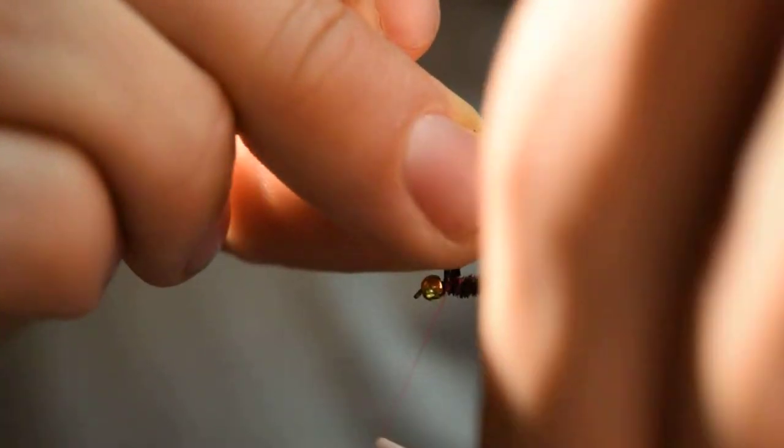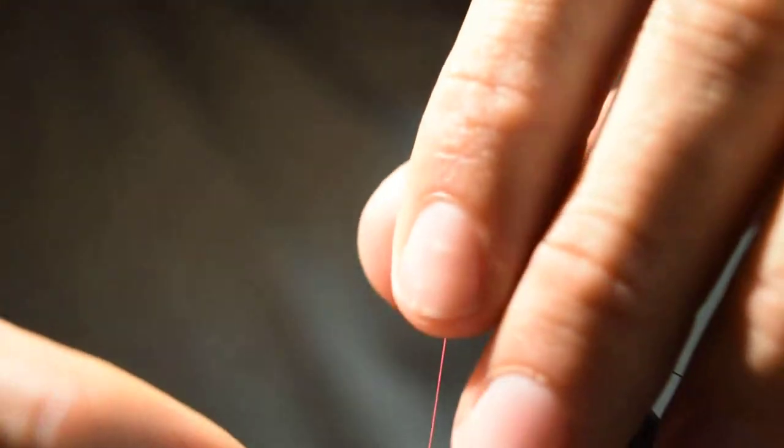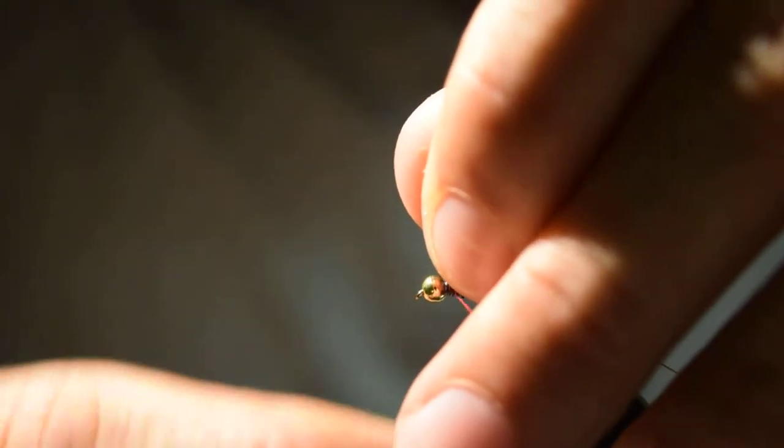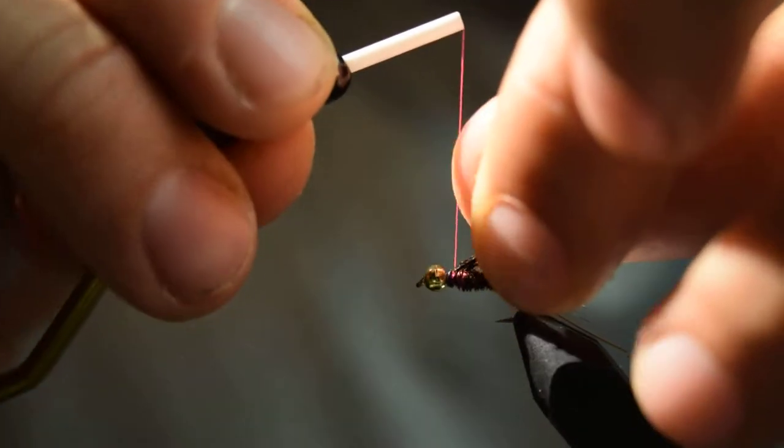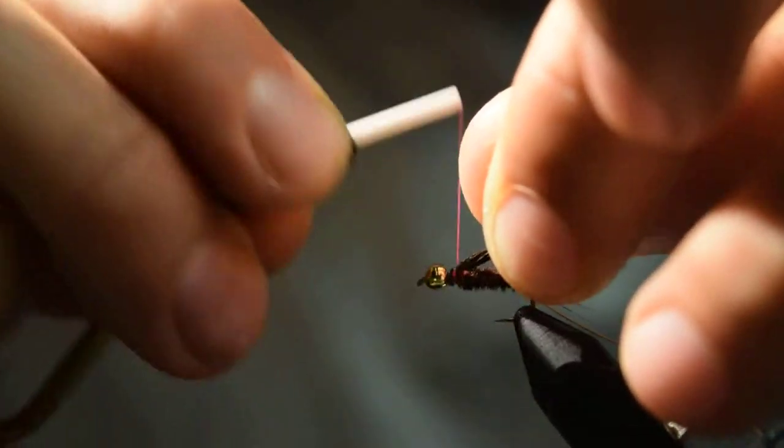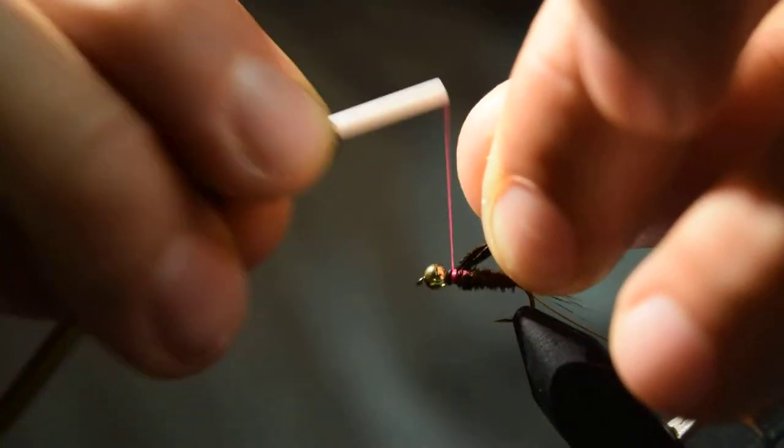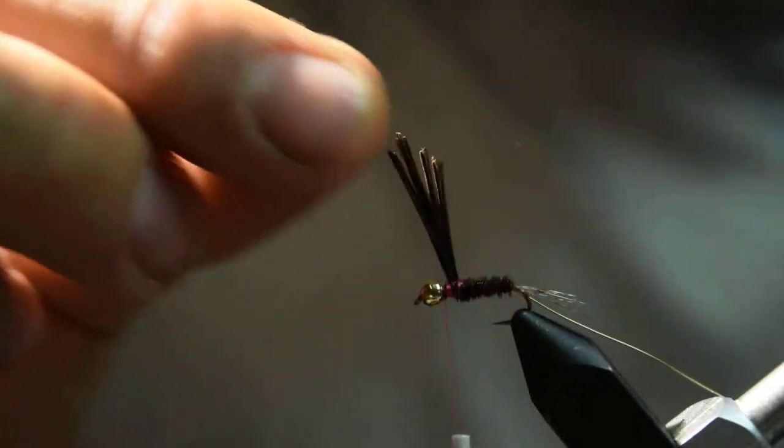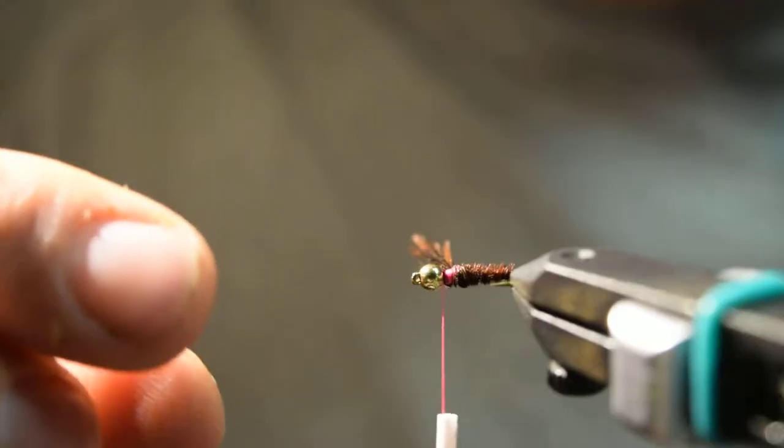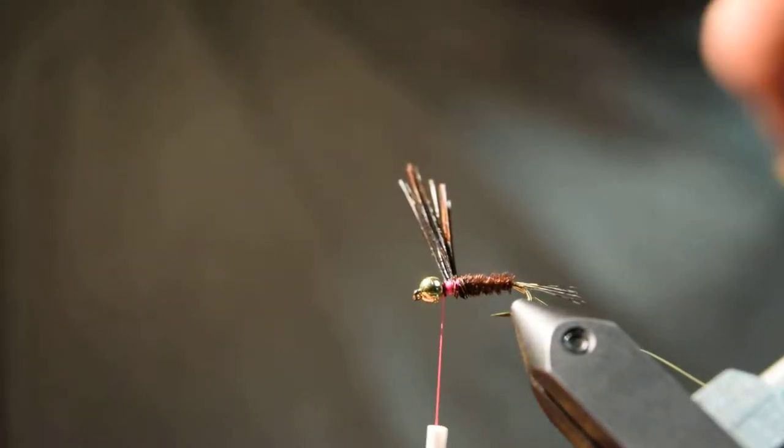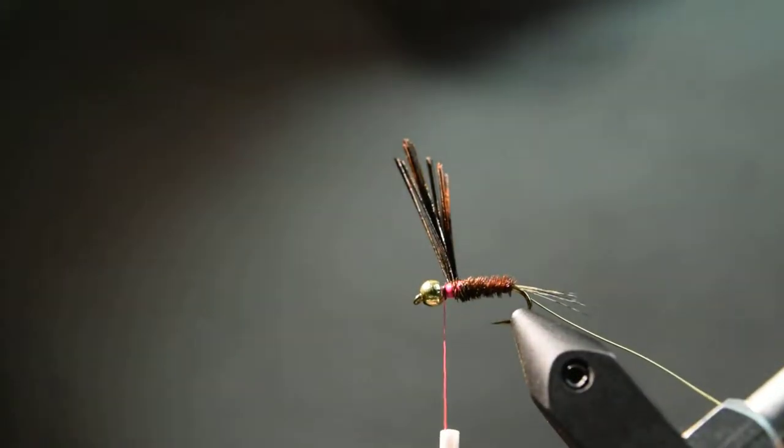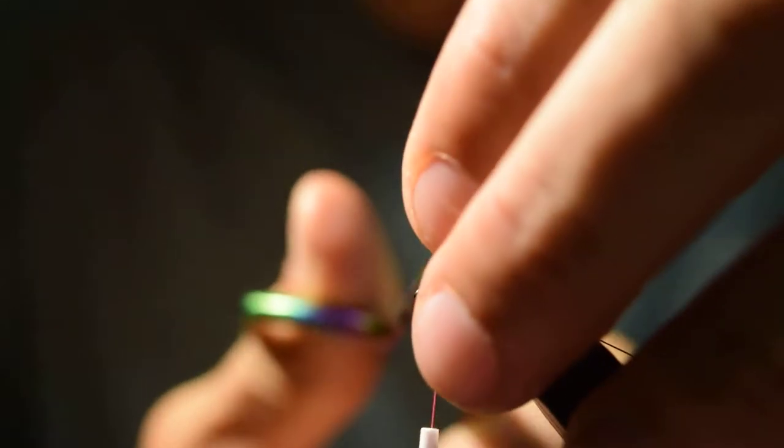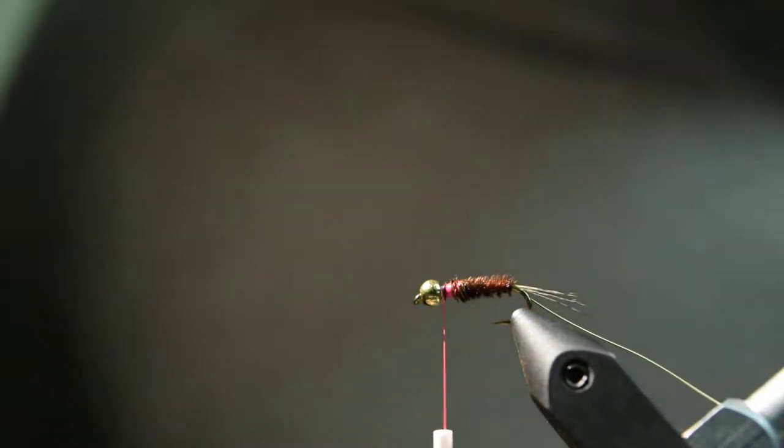Take a couple wraps behind those pheasant tail fibers and then a few wraps in front here to really lock them down, and then cut off the waste there.